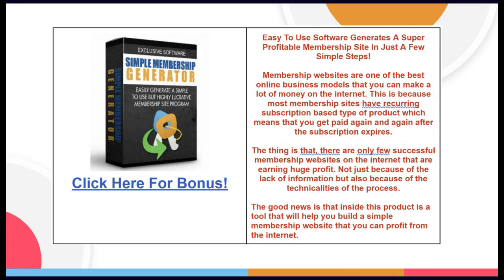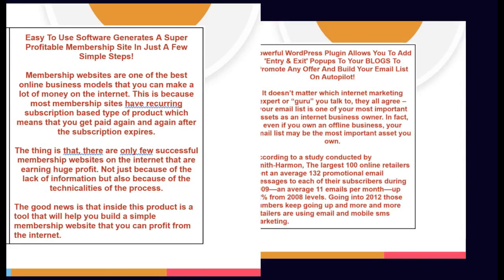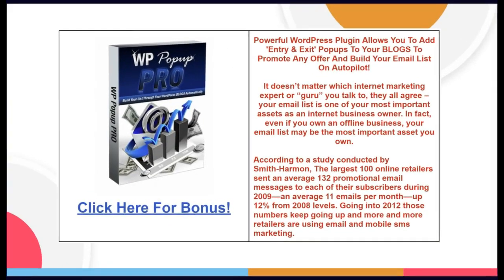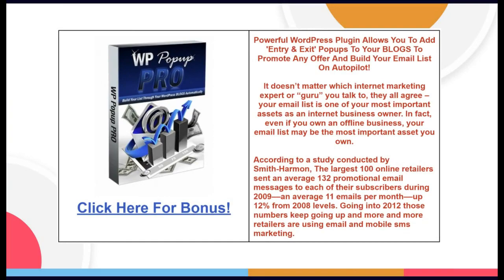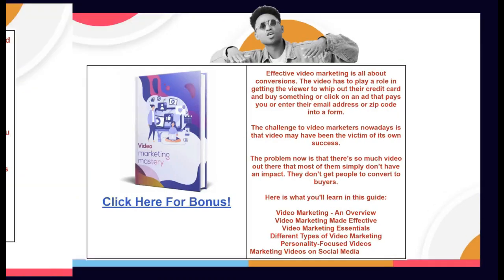I truly believe that my Turn ChatGPT into Second Income Success bonuses are the very best you'll find. And since I also bought this product, my Turn ChatGPT into Second Income Success review is certainly based upon actually experiencing all that this product has to offer.